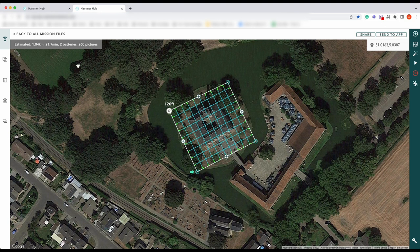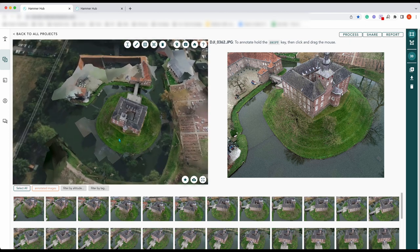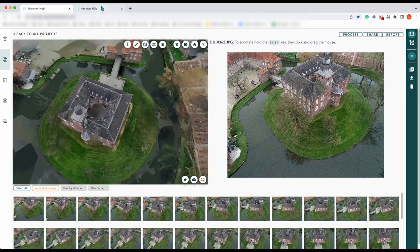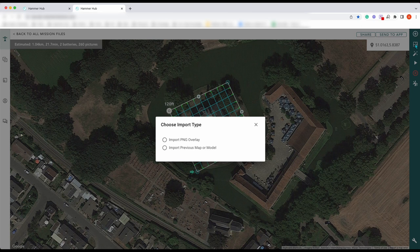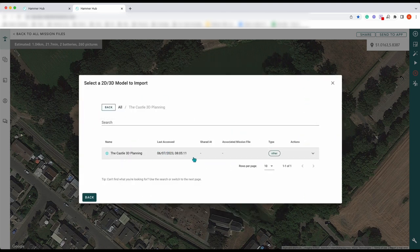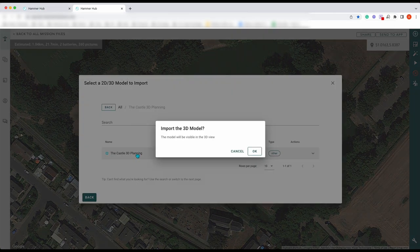Usually you would go out and fly this, but as you already know we've already got our 3D map here. What we want to do is plan another flight, so we come to this icon here. If we click on this, we choose import type — we can either import a PNG overlay, which we've shown in previous videos and blog posts, but now we can also import a previous map or model. If we click on this, you can see there's the castle — that's this map up here. We click on that and it tells you to import the 3D model; the model will be visible in 3D view. Press OK.